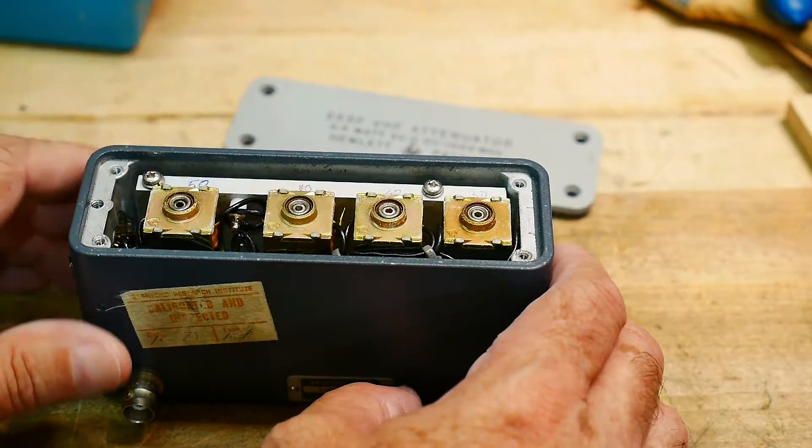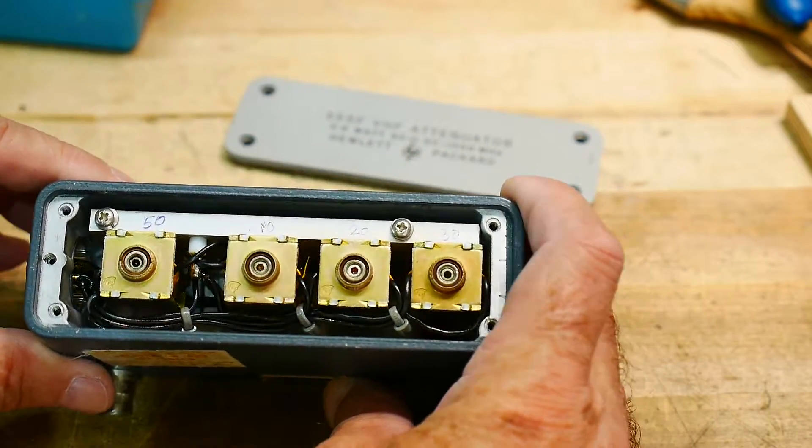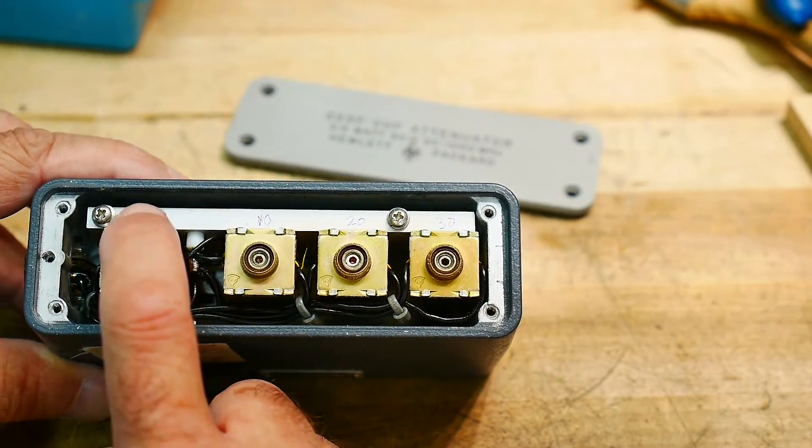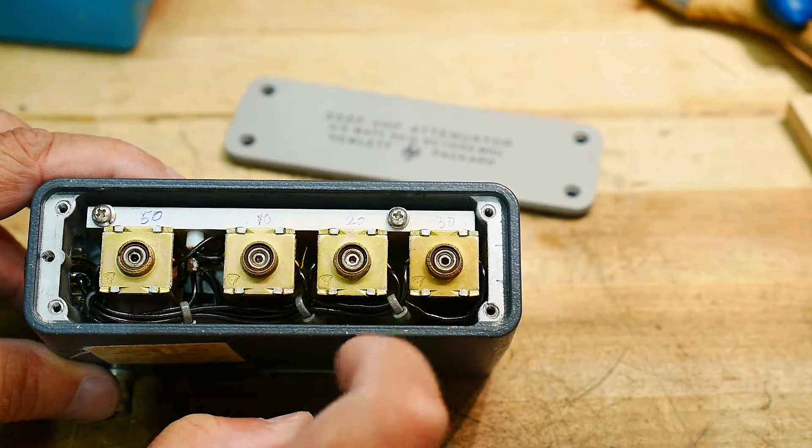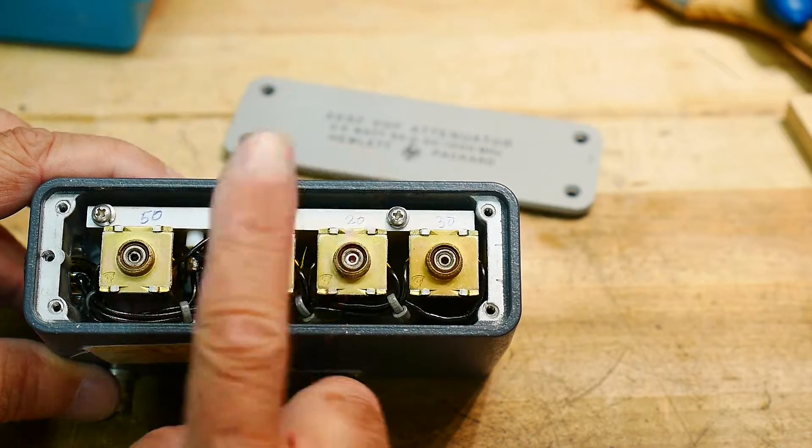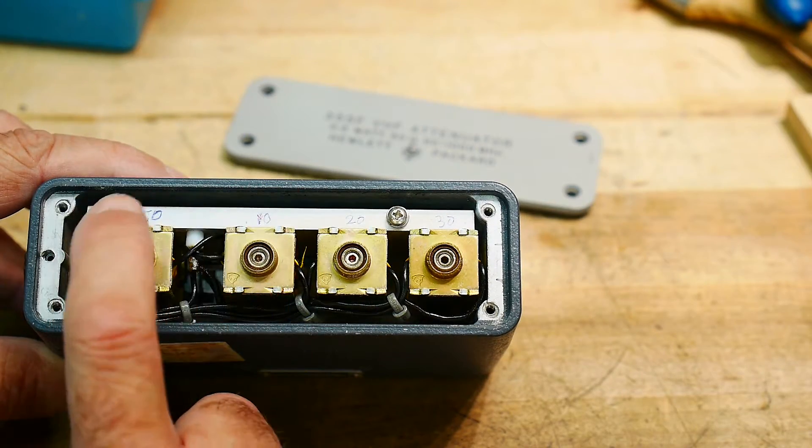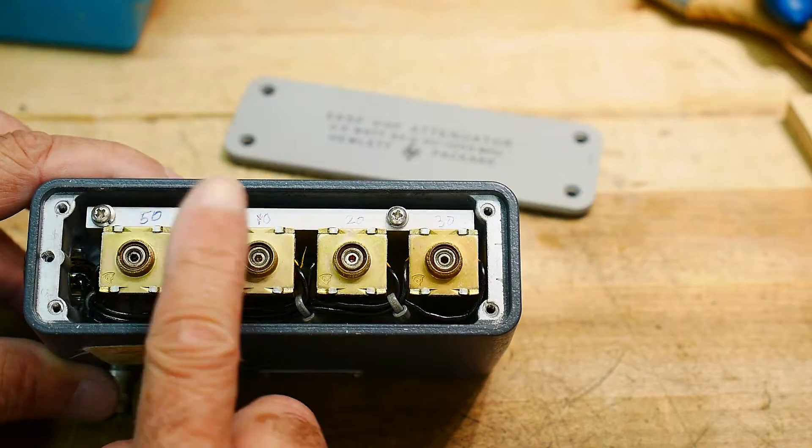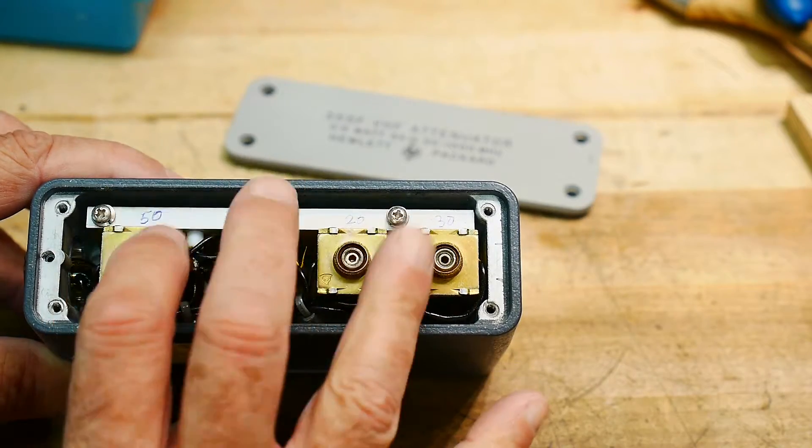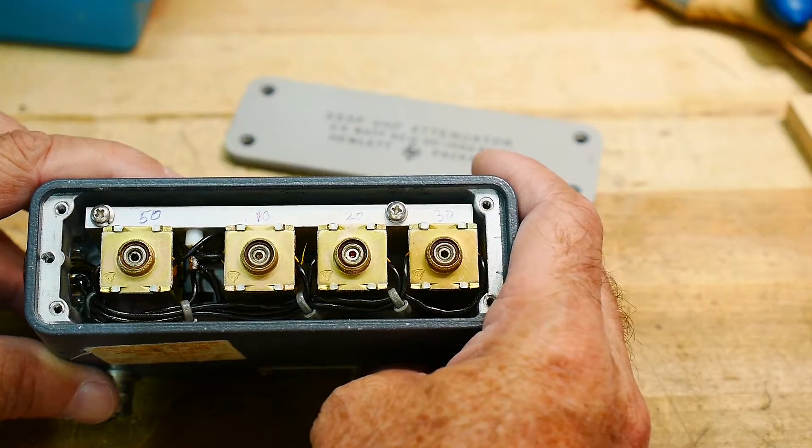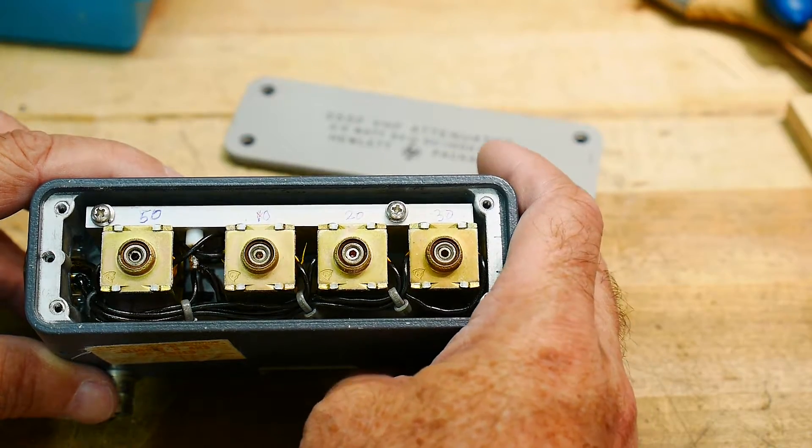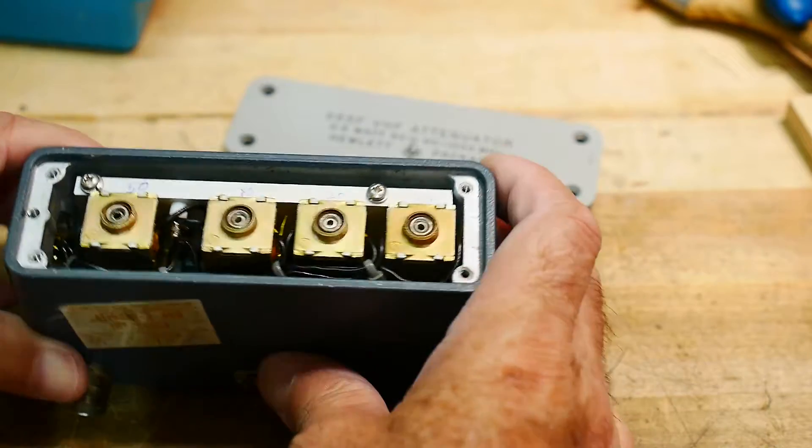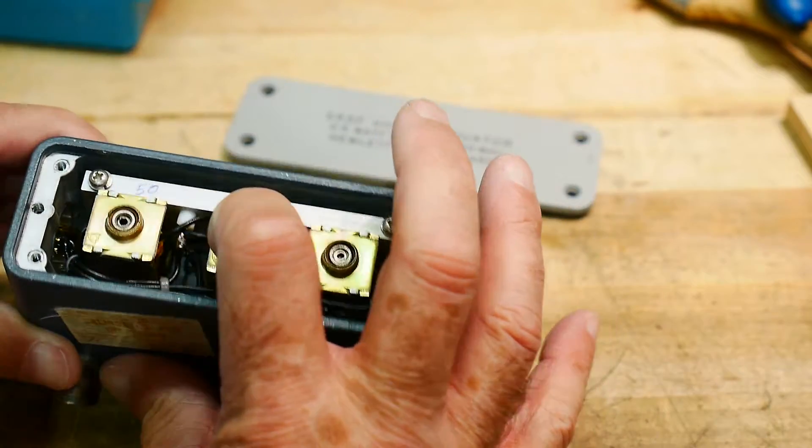There we go, solenoids. Somebody wrote on this 50, 10, 20 and 30. That's like the other one - the other one was 5, 1, 2 and 3, this one's 50, 10, 20 and 30. So this one is probably 120 dB not 12 dB. So these are the individual solenoids.